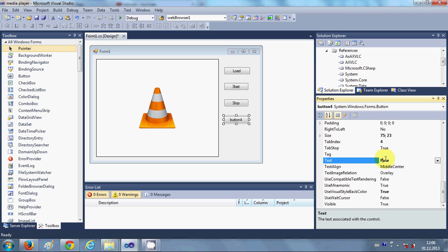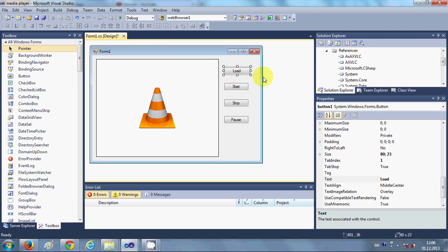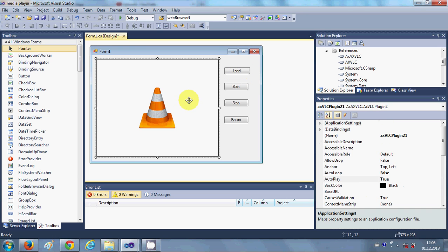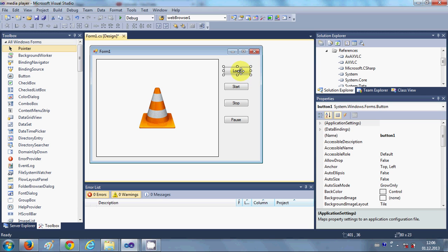Okay, so I have these four buttons created. Now just double click your Load button. And first let's see what is the name of this VLC media player. It's axVLC plugin21. So I click this Load button and double click it.